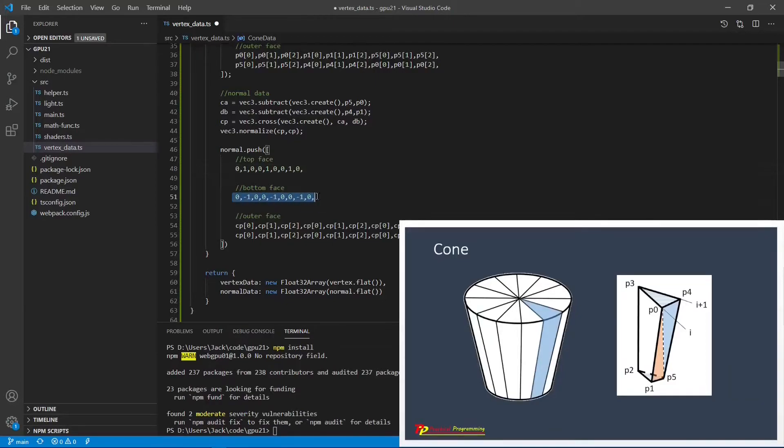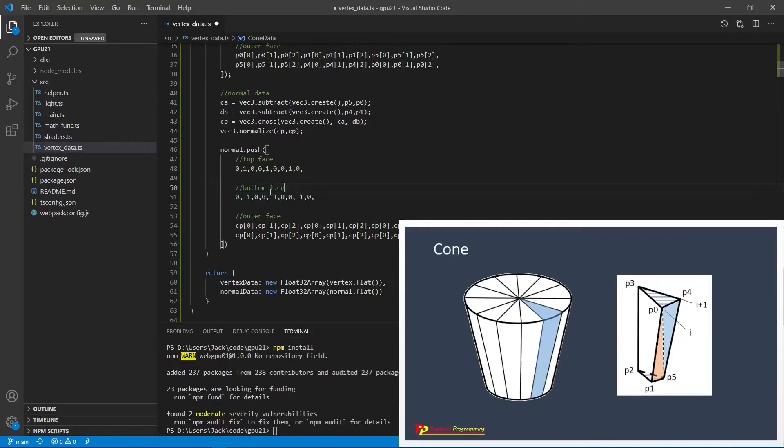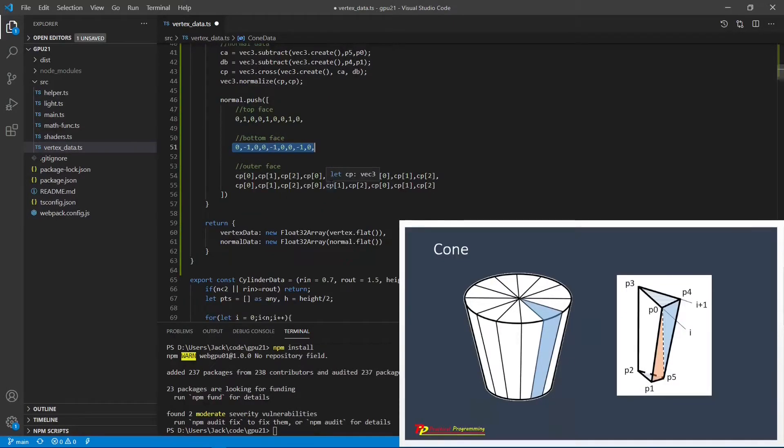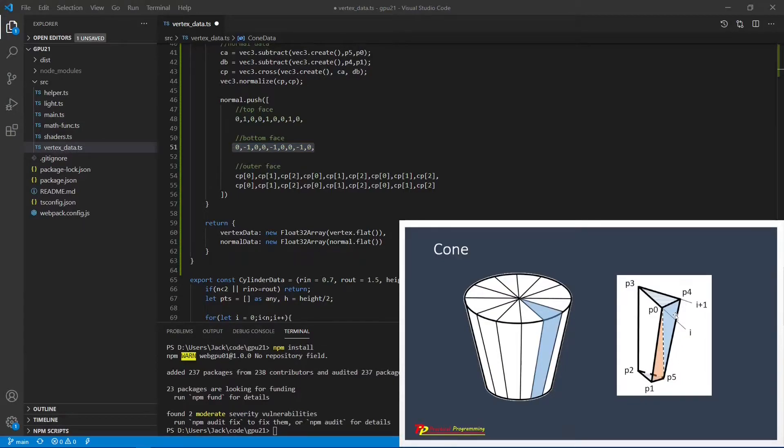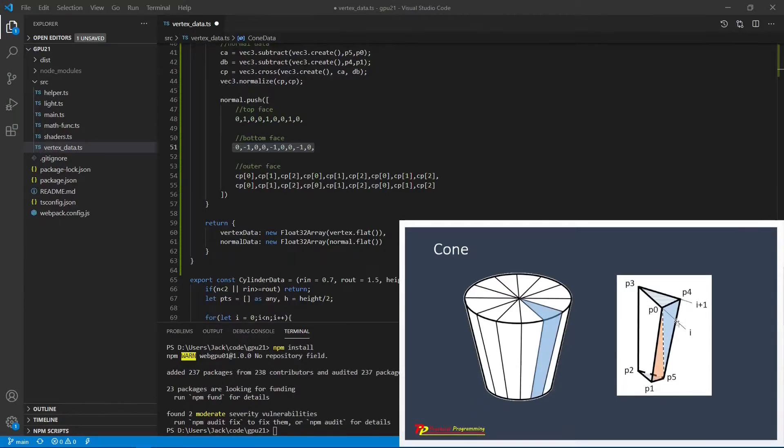While for the outer face, it is a general quadrilateral. As we discussed before, for such a shape, the normal vector can be computed using cross products of these two diagonal lines, P0 P5 and P4 P1. These are two diagonal lines.